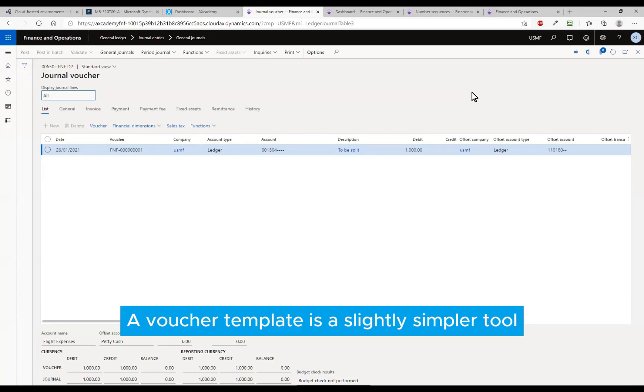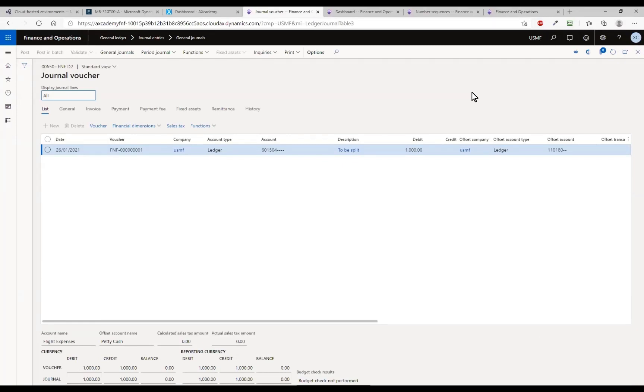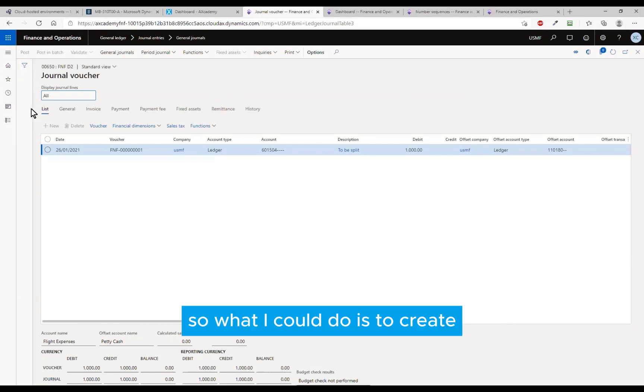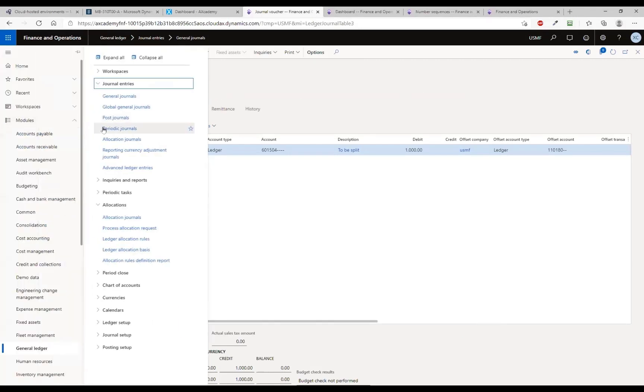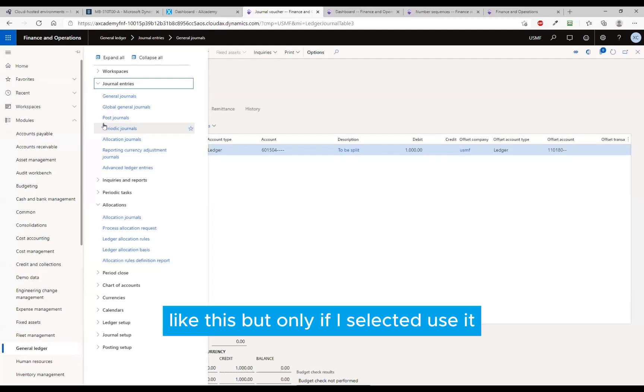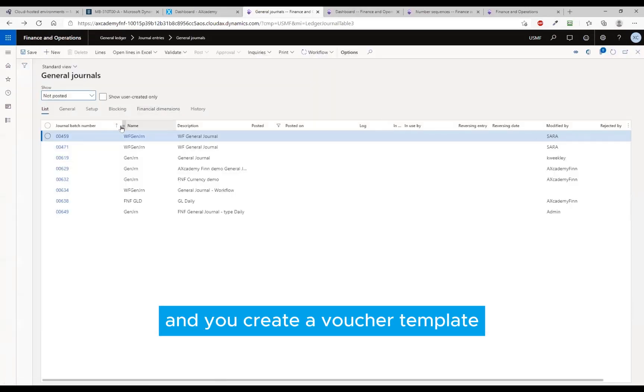A voucher template is a slightly simpler tool. From time to time I would like to split things but I don't want everything to be split, so what I could do is create a voucher template split like this but only if I select to use it. You create a voucher template that can be used in general ledger and in accounts payable. You create that sort of as a copy of a transaction.